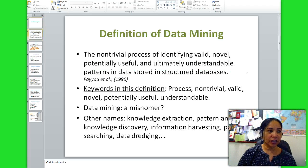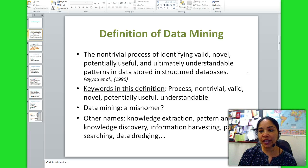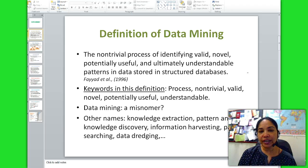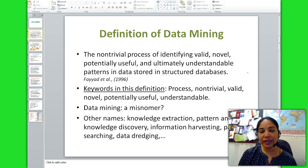I will start with the definition of data mining. Data mining is the process of analyzing data to extract information not offered by the raw data alone. Data mining can begin at a summary information level and progress through increasing levels of detail. Data mining tools use a variety of techniques such as statistics, decision trees, neural networks, etc., to find patterns and relationships in large volumes of information and infer rules from them that predict future behavior and guide decision making.